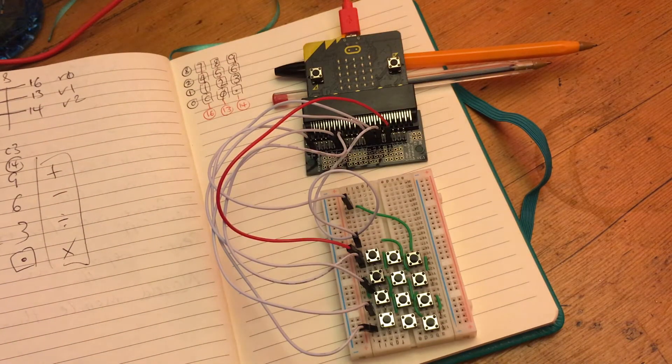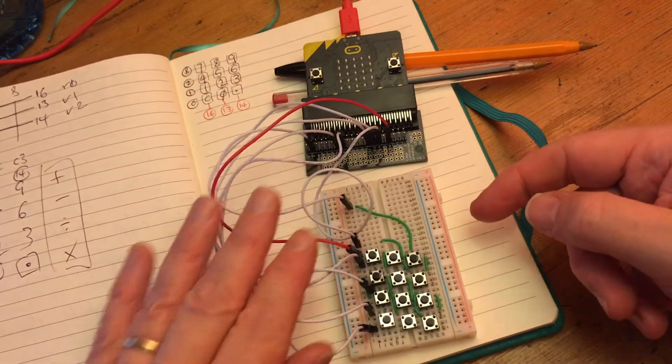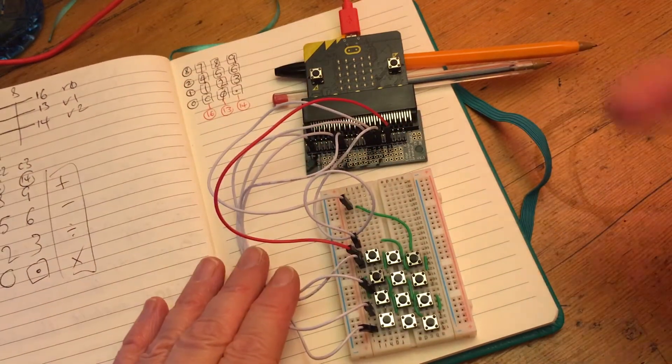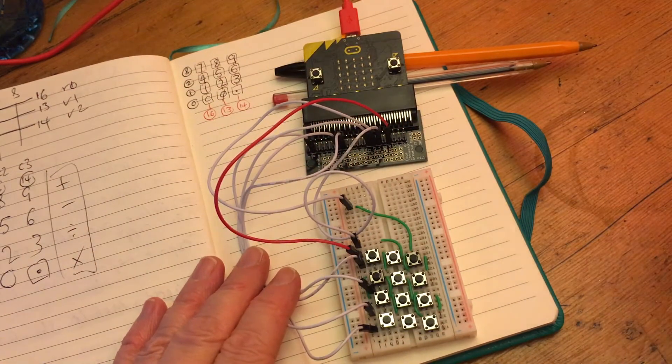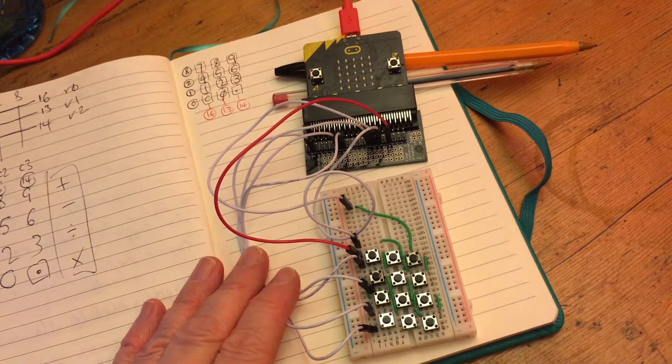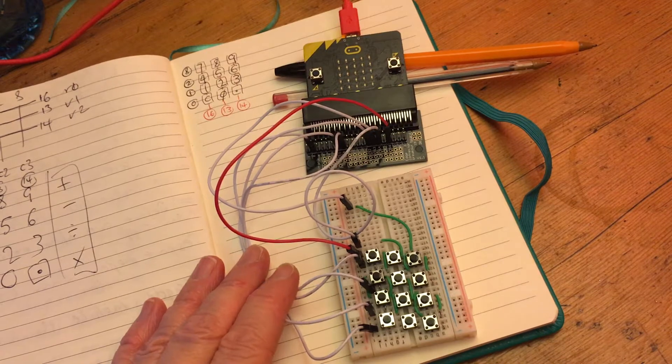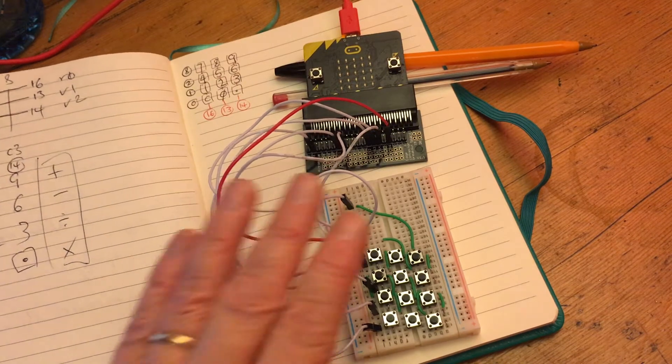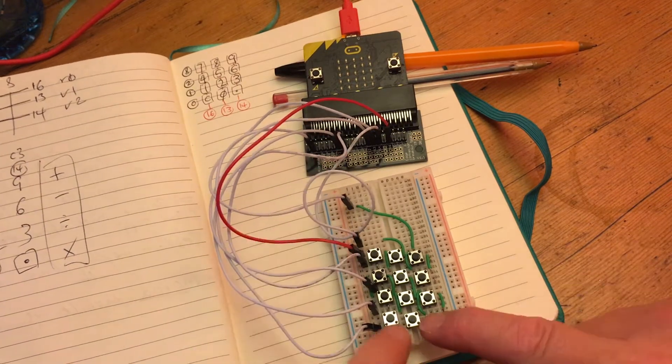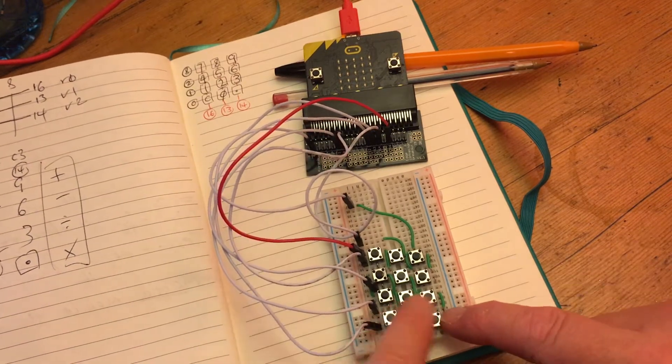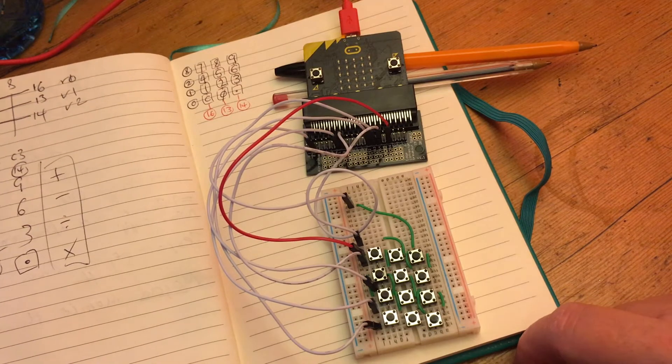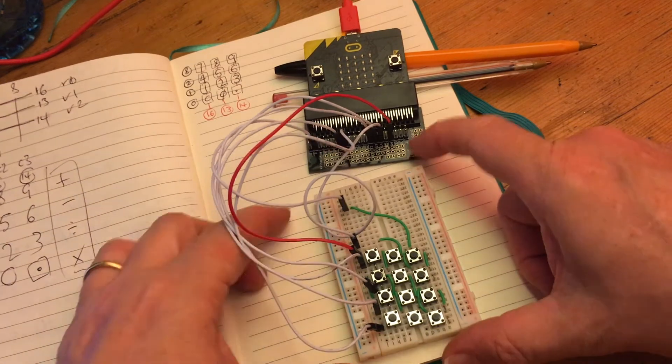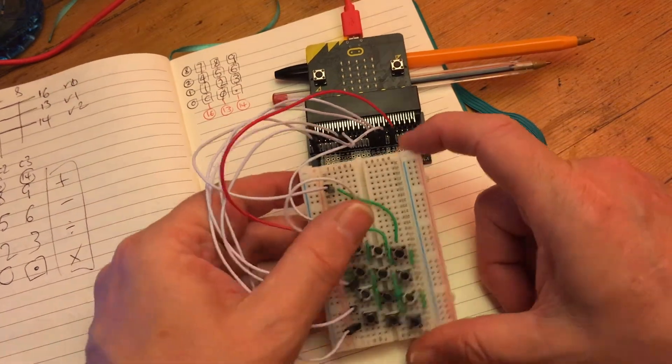And you can buy keypads that you can connect to Arduinos and even microbits very inexpensively, but I didn't have one. But I do happen to have a lot of these push buttons. So I thought I'd have a go at making my own keypad matrix.